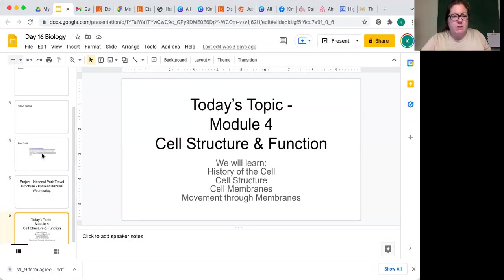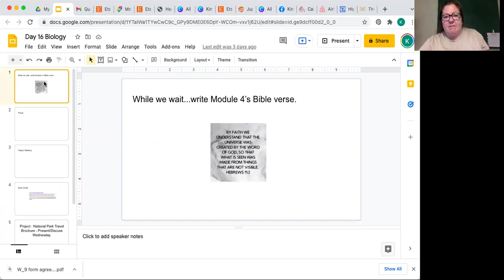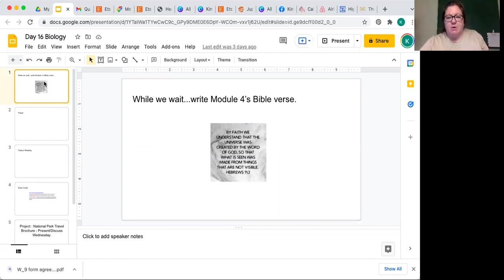Let's get started on module four. We have finished module three, and module four is cell structure and function. The Bible verse for this module is Hebrews 11:3, which says: 'By faith we understand that the universe was created by the word of God, so that what is seen was made from things that are not visible.'